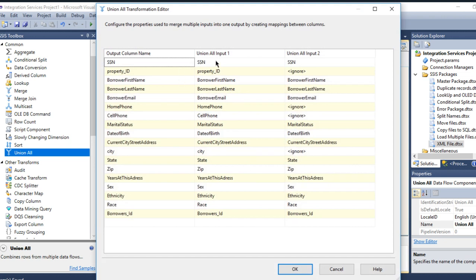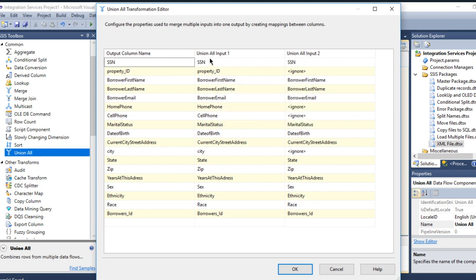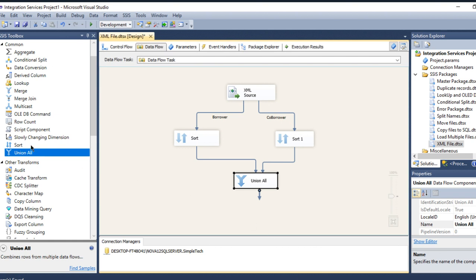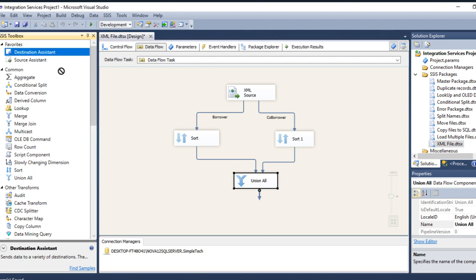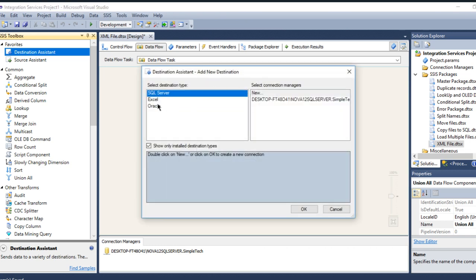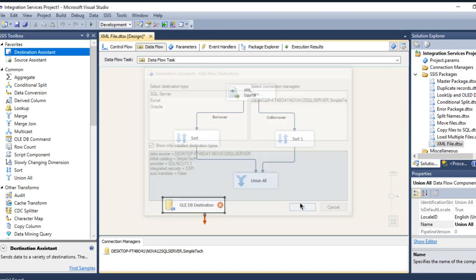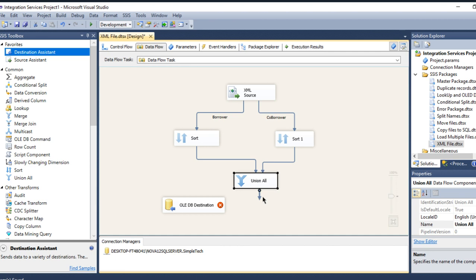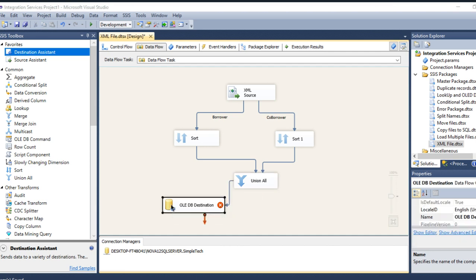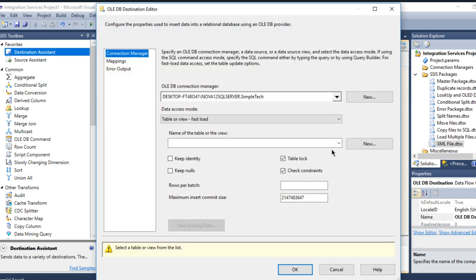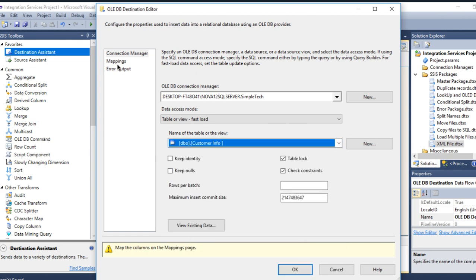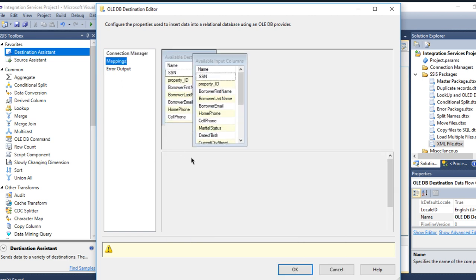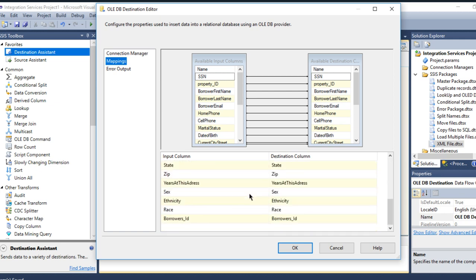See guys, I have the same data except the property ID is available in the borrower but it doesn't exist in the co-borrower. And my destination will be a table already in the database in the server. Double click and go to select my table called customer info. Make sure the mapping is right. Even if it is right.